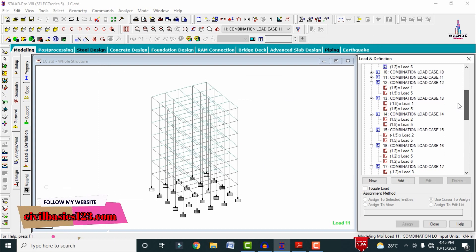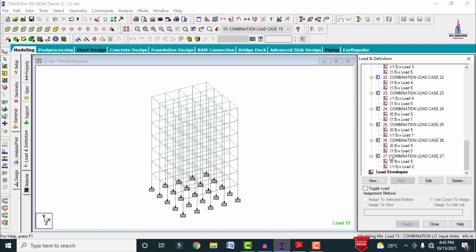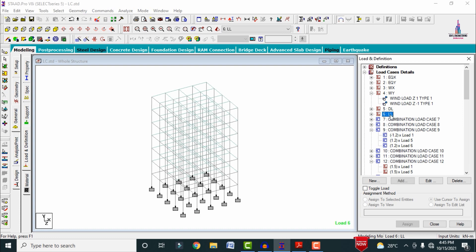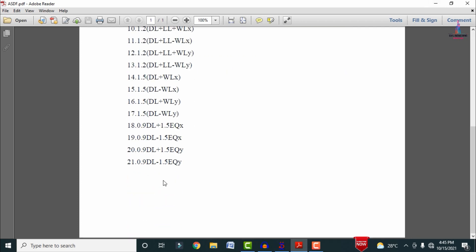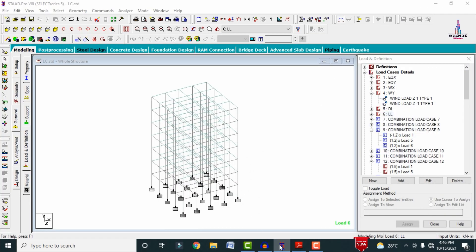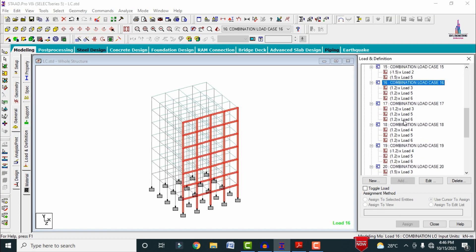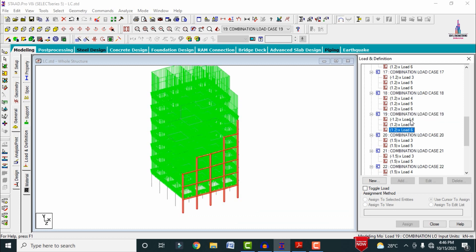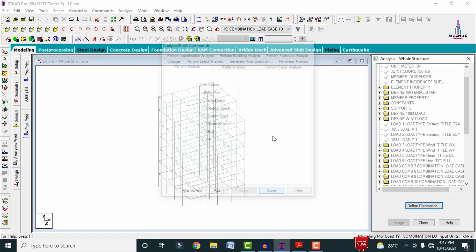After closing, you can see the load combinations defined — numbered 7 through 27, totaling 27 entries. Since 6 primary load cases were defined, 27 minus 6 equals 21 combinations, matching the IS 456 and IS 1893 code book requirements. You can verify any combination randomly, such as load case 15 or 19, to check its definition.